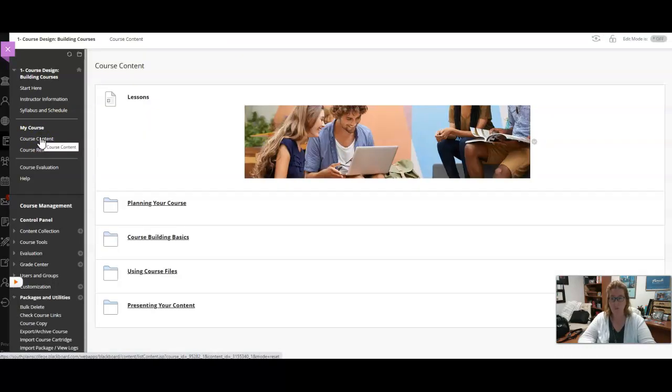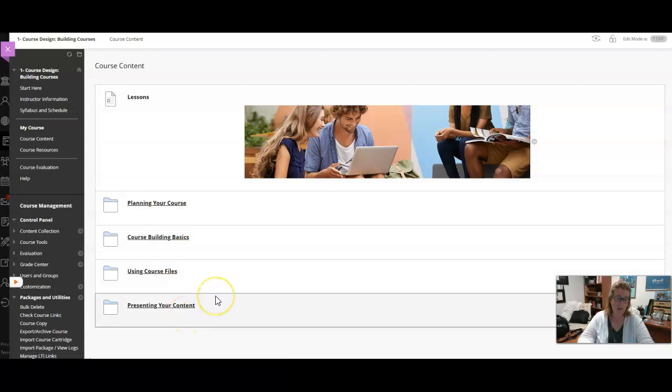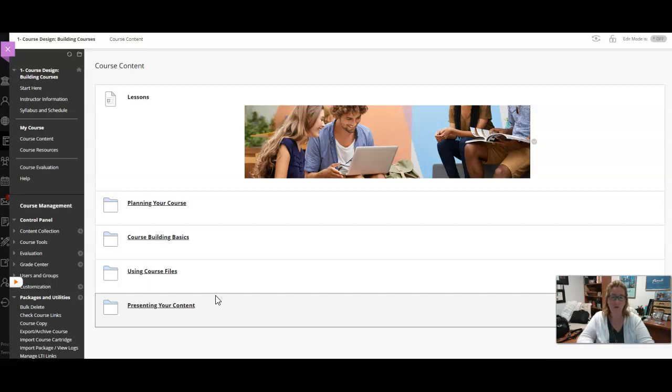When you finish you'll just go back to the course content and complete the other pieces. When you complete all of the pieces you will be awarded a badge. When you complete all 10 of the micro courses you will receive a completion badge for the entire online Master Texan series.